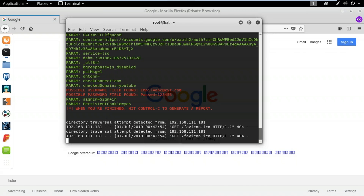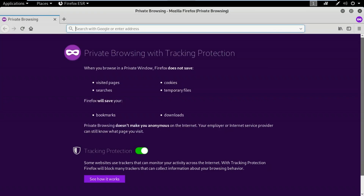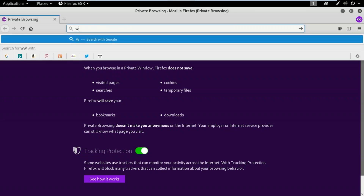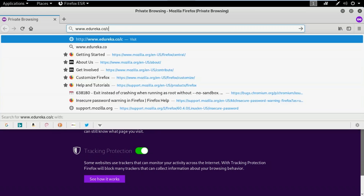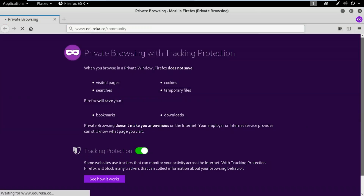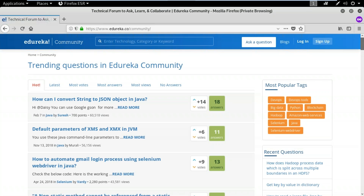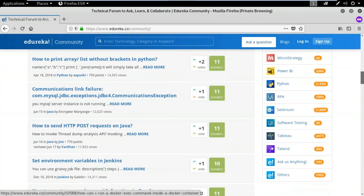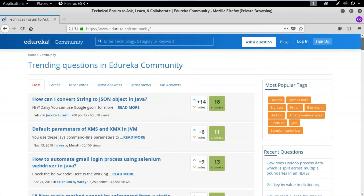Now, what if you want to create a phishing page of a web application that is not available as a web template? In that case, use the site cloner option. For this demo, I'll be creating a phishing page of Edureka Community at edureka.co/community. Edureka Community is a forum where people can ask questions and doubts regarding various technologies and community members answer them. What we're interested in is the login and sign-up section, because we want to steal credentials.